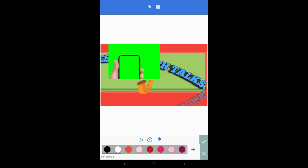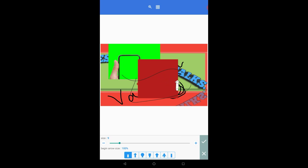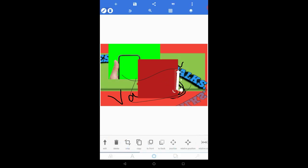The draw option enables you to draw anything you want on your picture. The arrow option enables you to add an arrow to your picture to point something out.